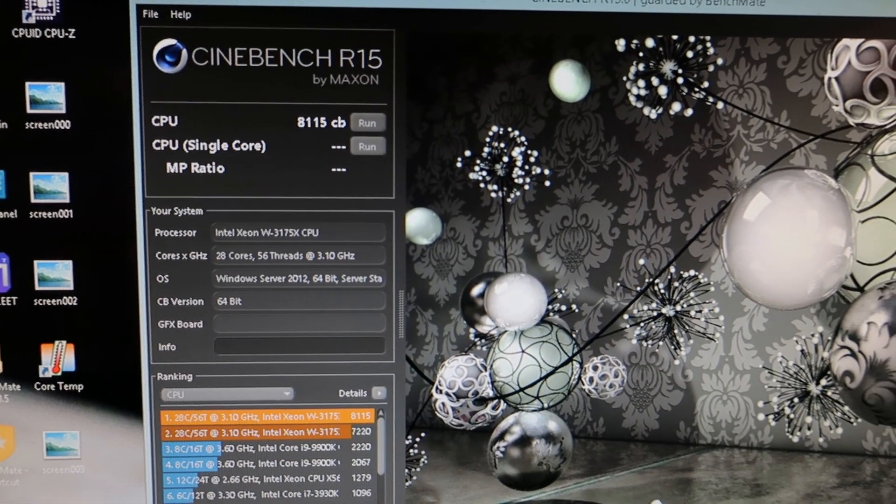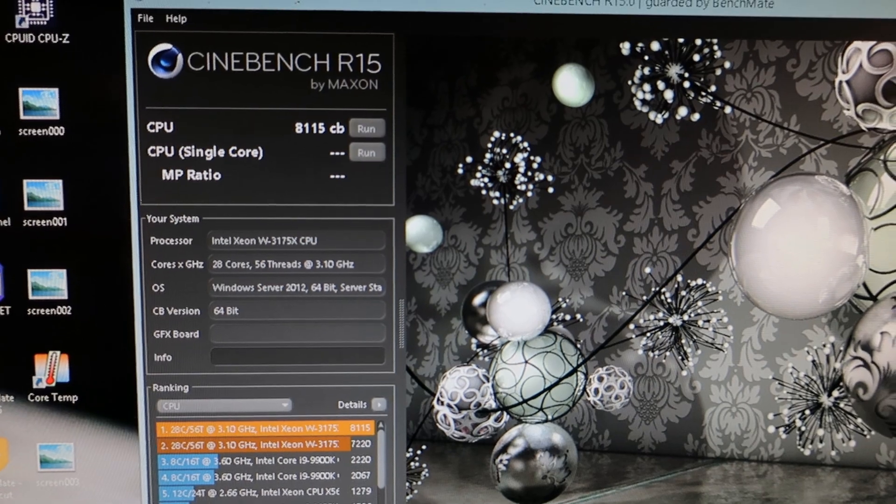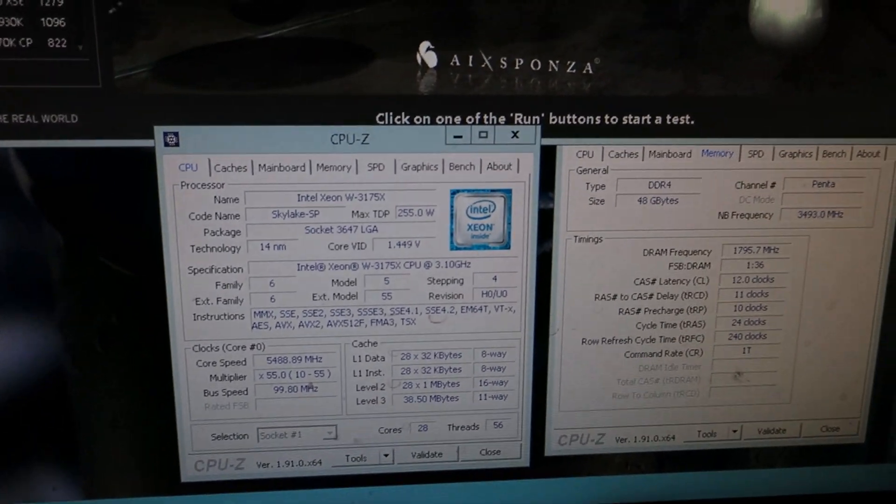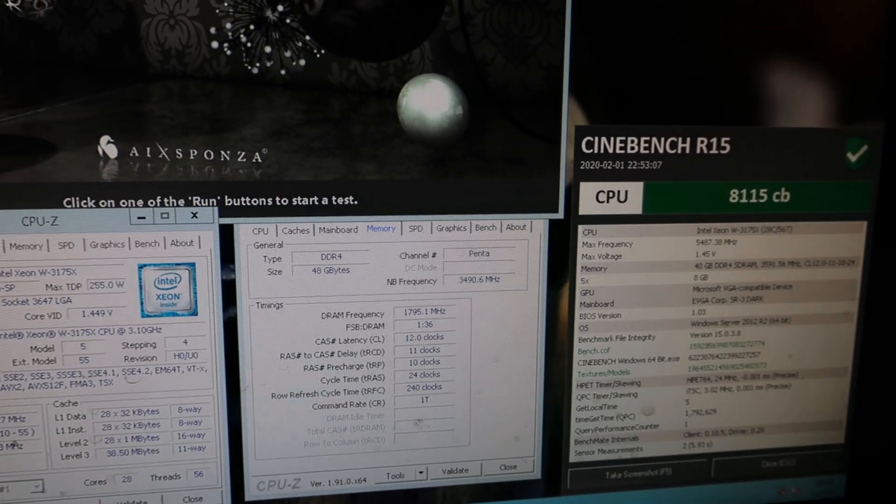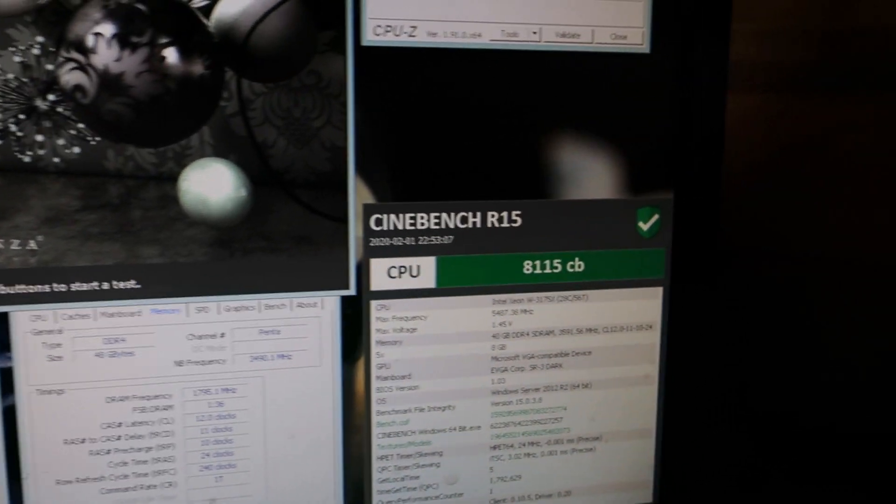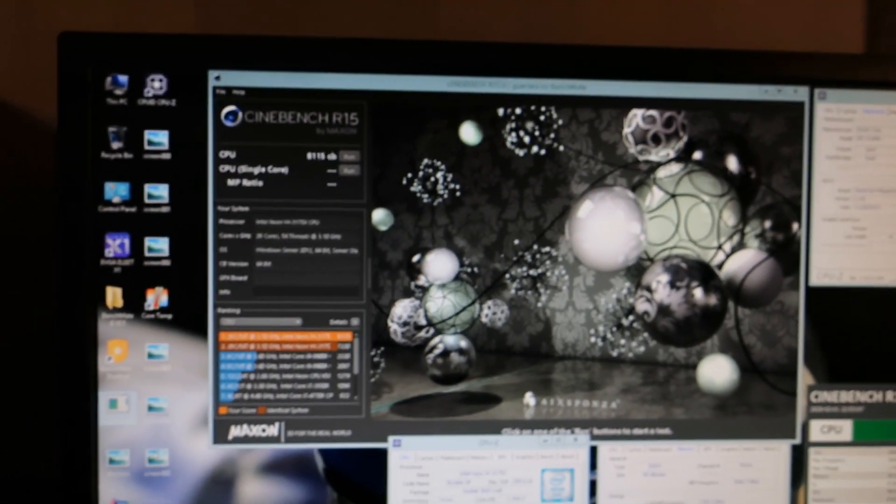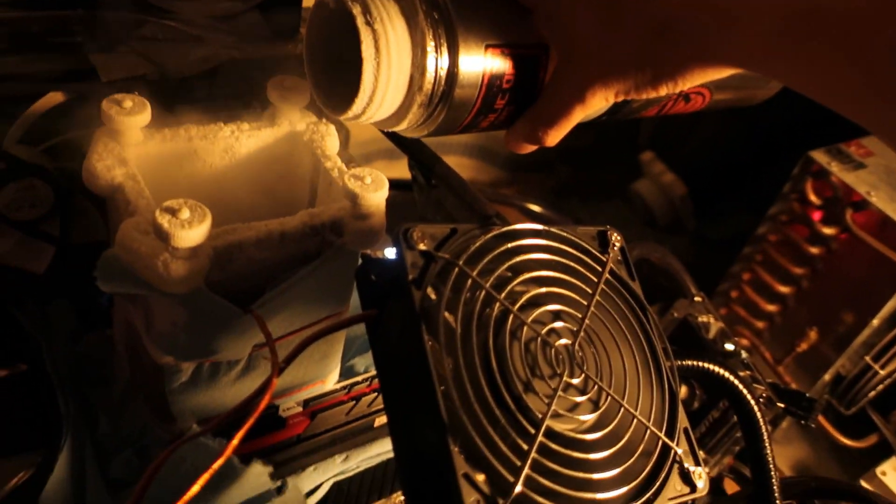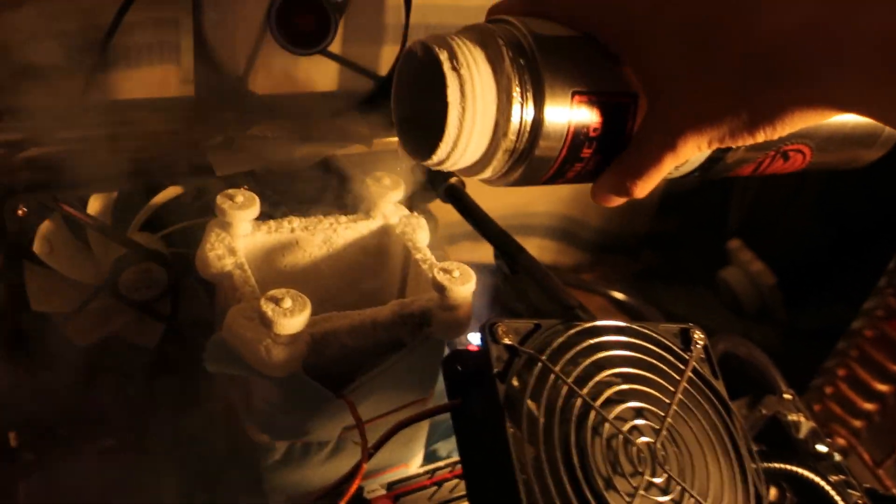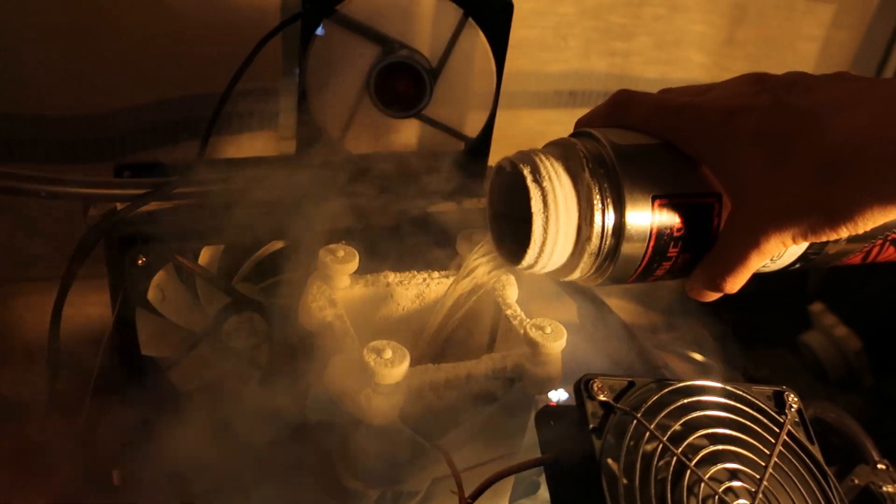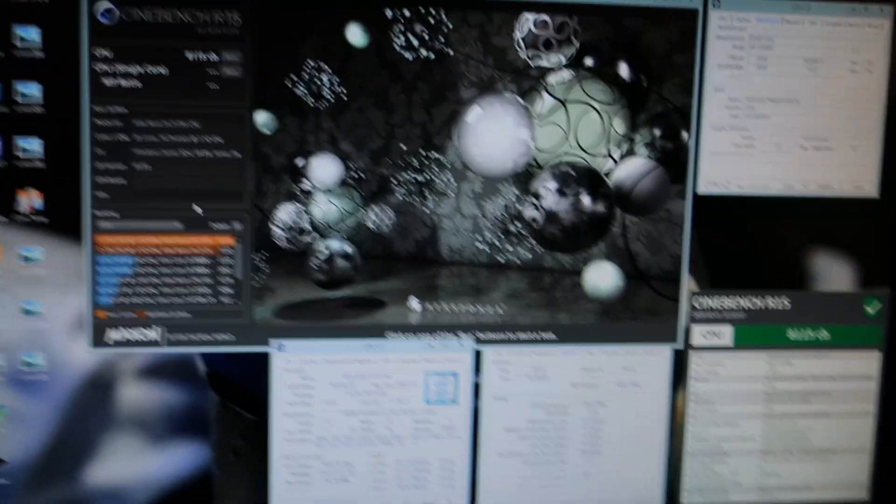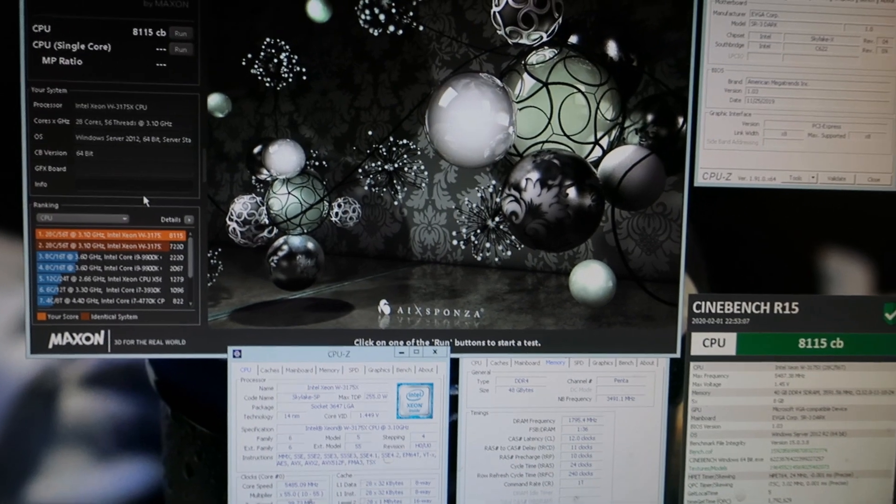And that is a Cinebench R15 score of 8115. That's 5.5 gigahertz, 1.45 volts, 3.5 mesh, 3600 CAS12 memory, and look, it's validated by Benchmate. So this is absolutely the max. Even this was very very hard to pass, it's really on the edge because you are fighting against the cold bug with so large CPU. 5.6 would have been awesome, but that will not go. But at least it scales with volts quite well.